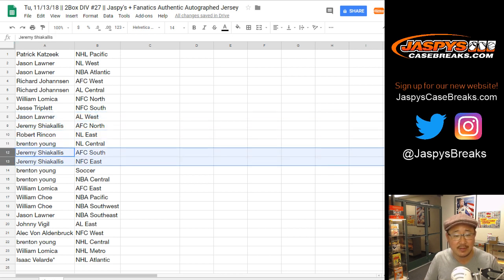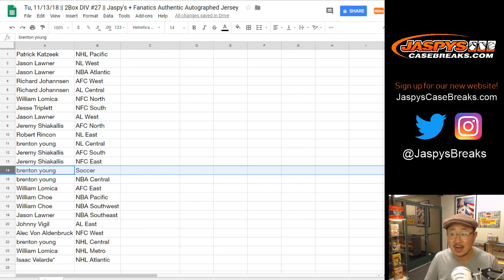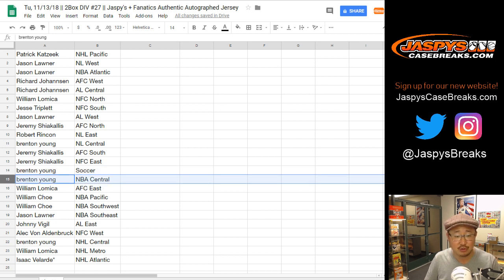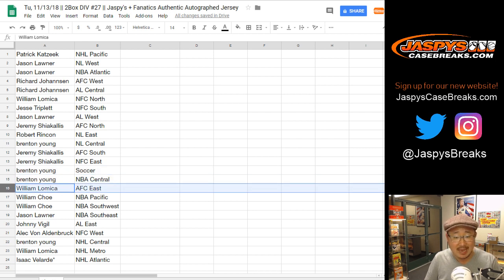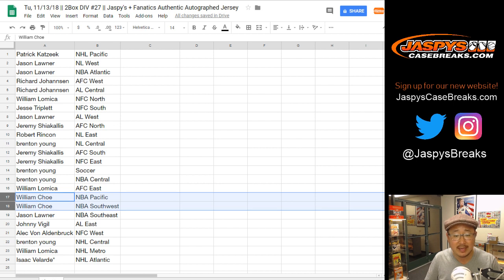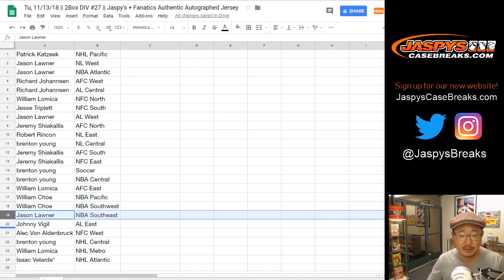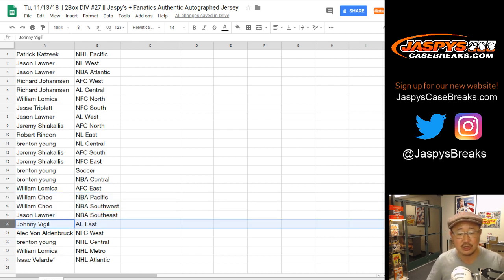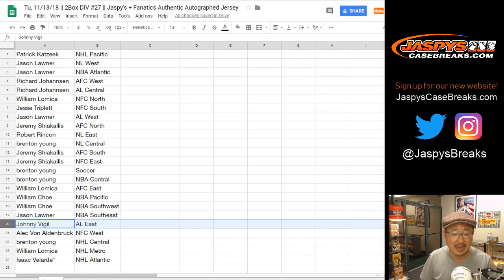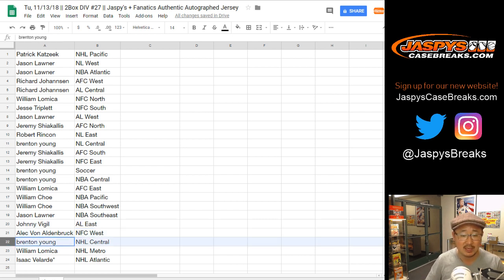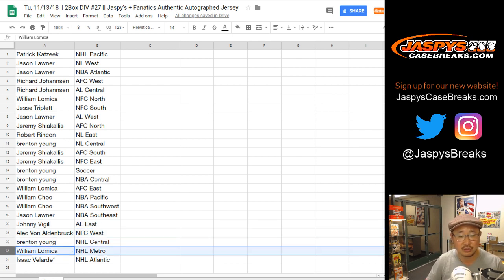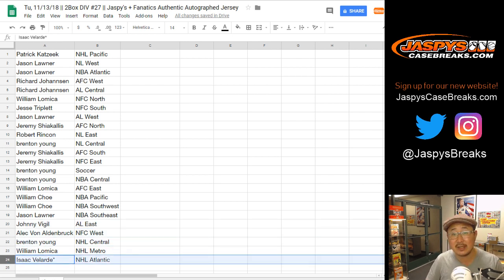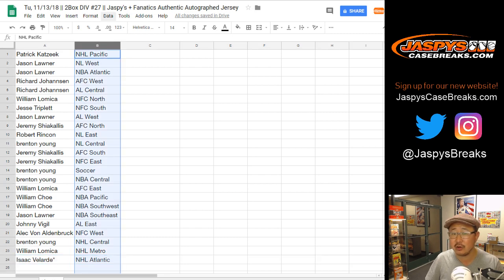Soccer spot for Brennan. NBA Central for Brennan. William, you have the AFC East. William Cho, you have the NBA Pacific and NBA Southwest. Jason with the NBA Southeast. Johnny with the AL East. Alec, you got the NFC West. Brennan with the NHL Central. William with the NHL Metro. And Isaac with the NHL Atlantic with your last spot. Mojo.